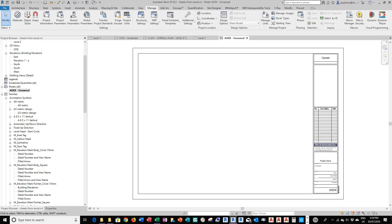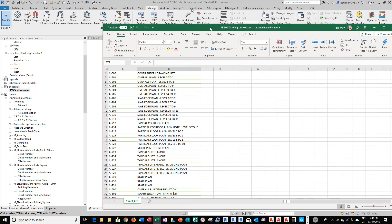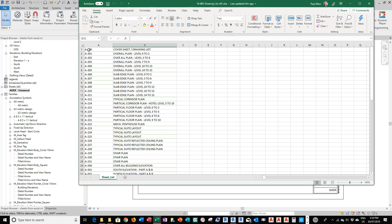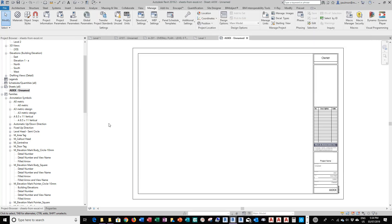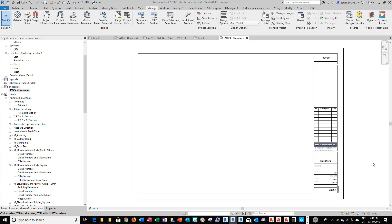We're going to use this Excel file. It's very simple. We have one column for the sheet number, and then we have a second column for the sheet name. We have a total of 70 sheets in this file. I'm going to use Dynamo to open this file, read it, create the sheets, and then enter the sheet name and sheet number based on the Excel file.